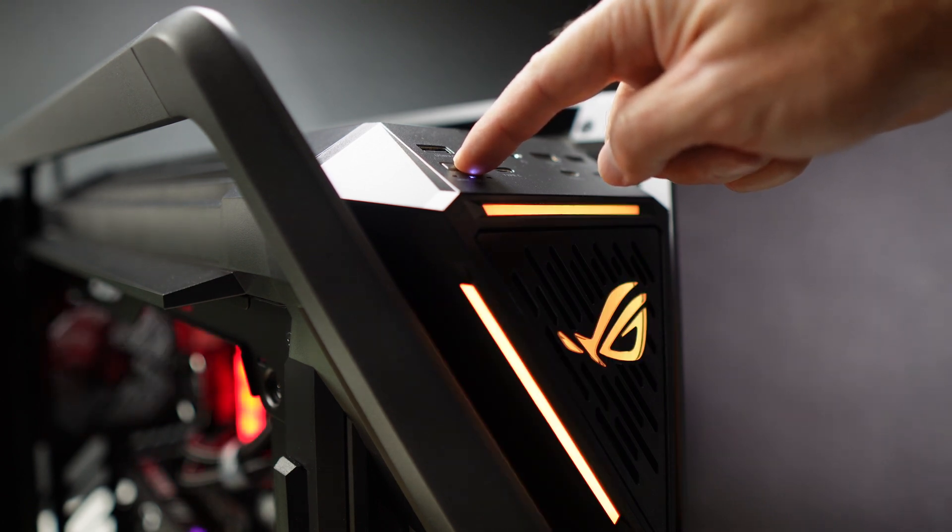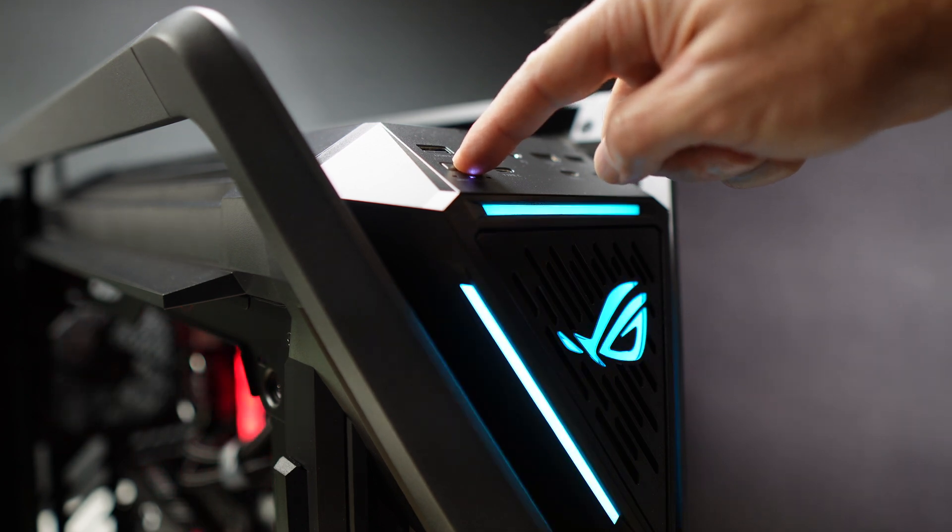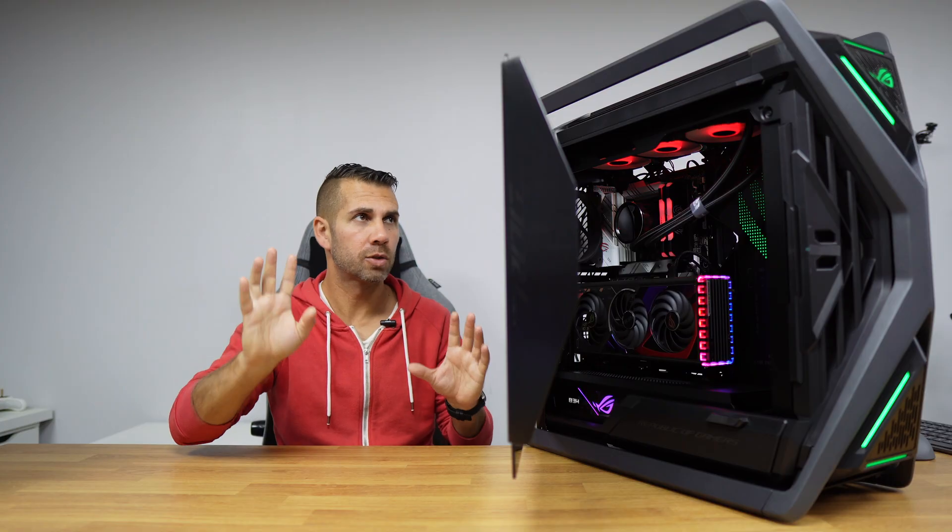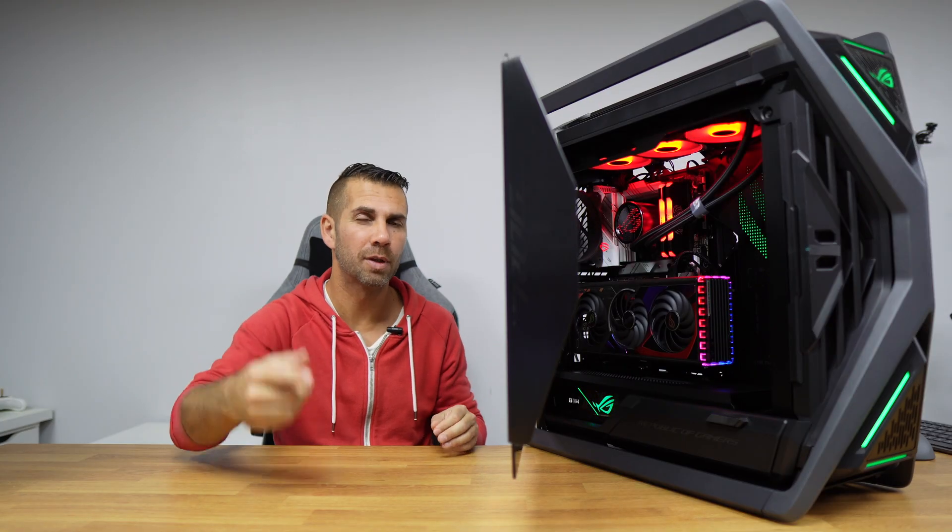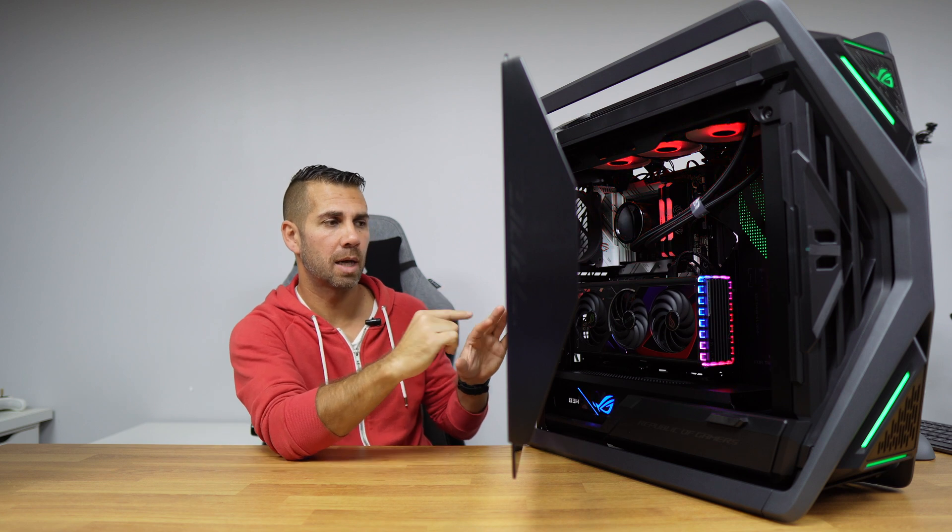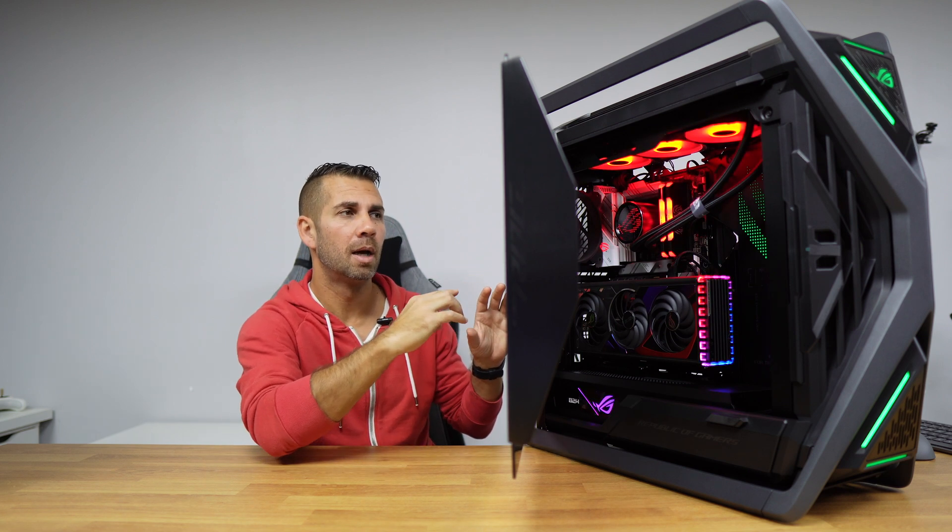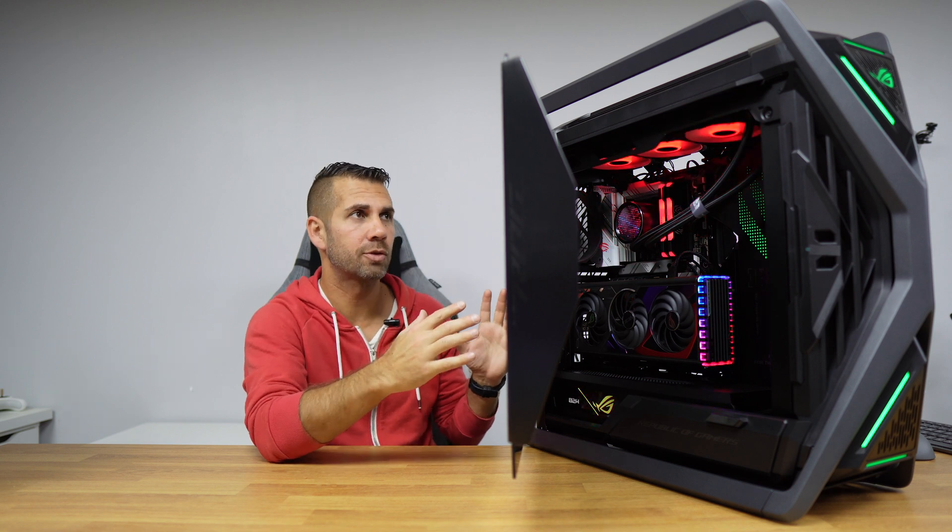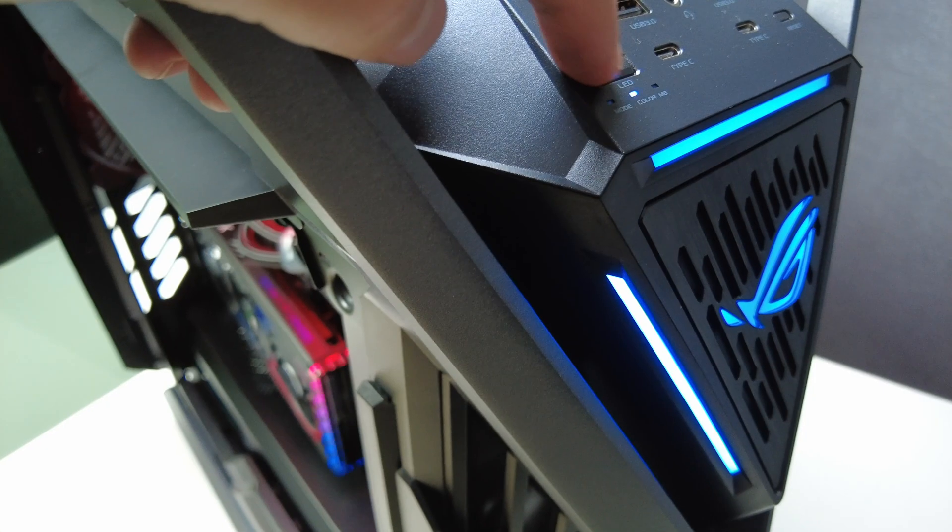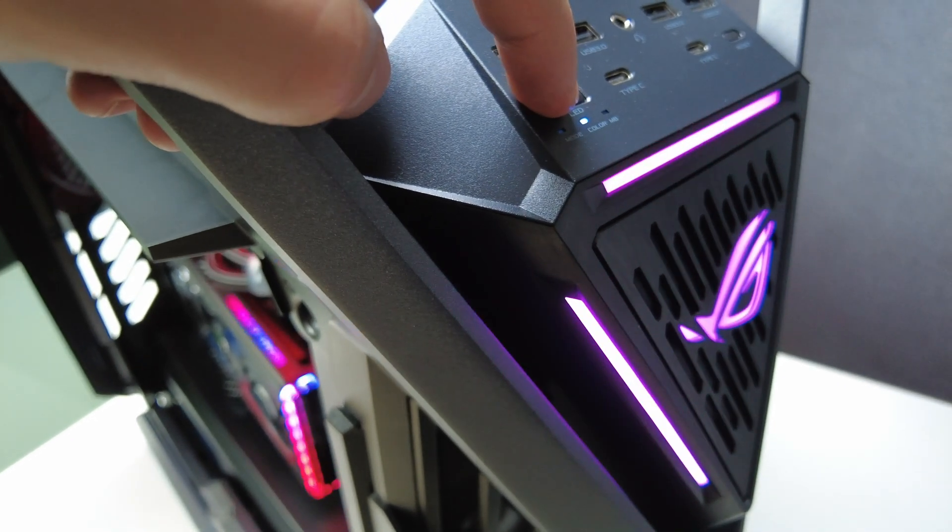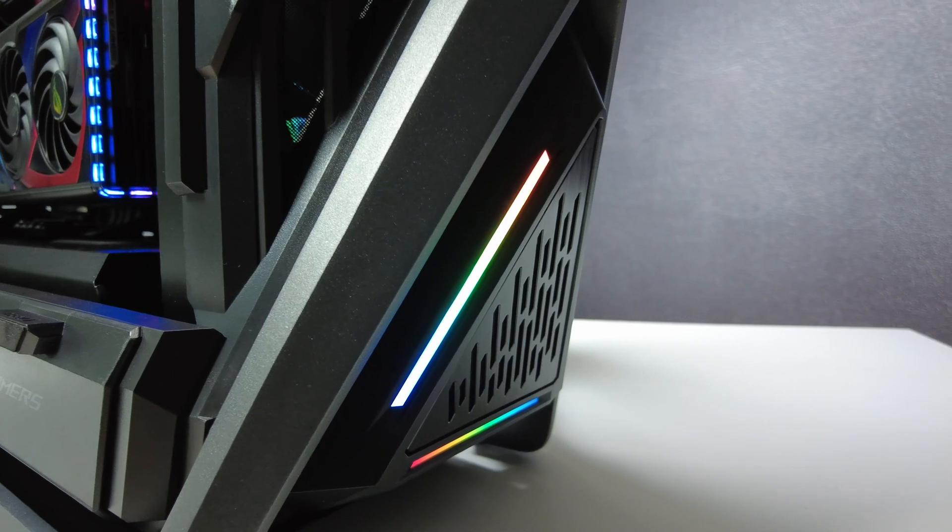Now in terms of the LEDs, besides this option we also have at the front a button that will let us cycle through colors without messing with any software, just pressing the button and we'll have different colors. Talking about LEDs, we can also connect via that hub LED strips, any LED strip, but the case already comes with LEDs at the front top and at the front bottom, which in my opinion looks awesome.